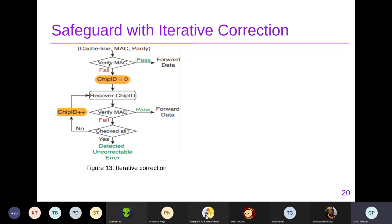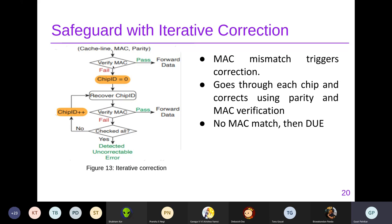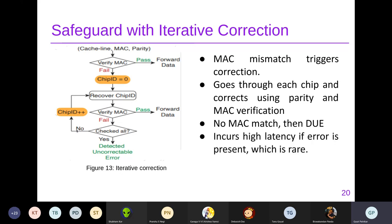The correction flow: first verify the MAC — if it passes, forward the data. If it fails, start with chip ID zero, recover that chip using the parity, verify the MAC again, and if it fails, increment the chip ID and repeat until all chips are exhausted, at which point it reports an uncorrectable error. If even one MAC check fails, high latency is incurred because you must check the MAC, identify the chip, and perform recovery. However, they argue this is very rare and won't significantly affect performance.